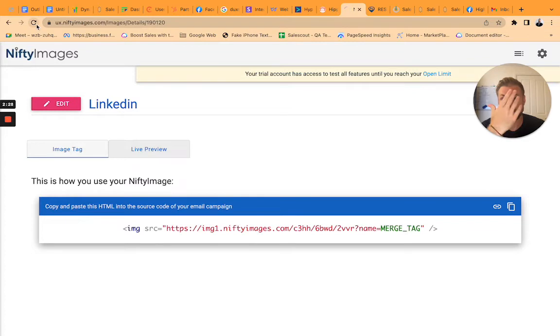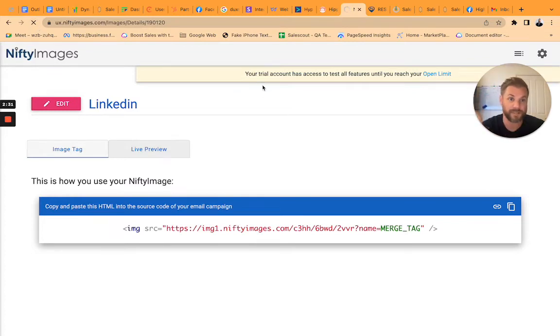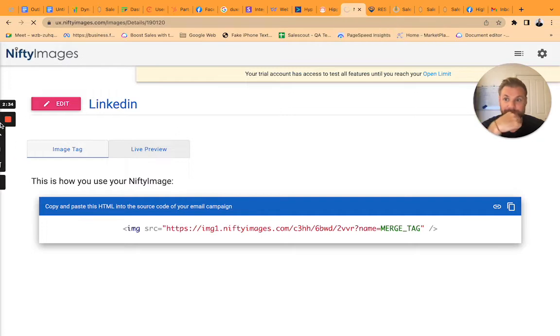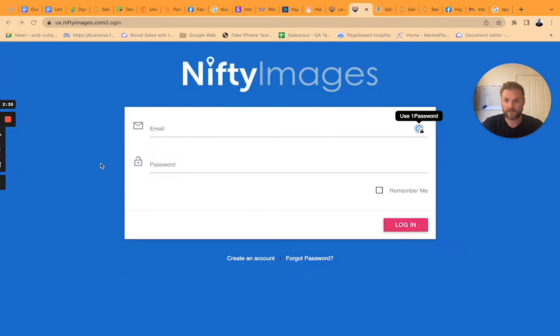I went and created an account with Nifty Images. It gave me a free account to try it out. So here it is Nifty Images.